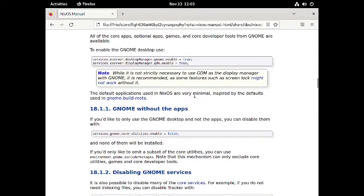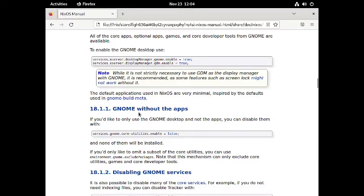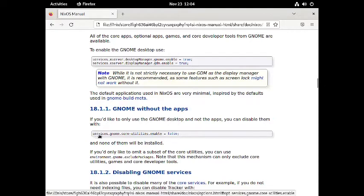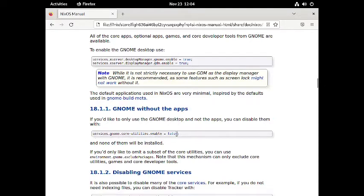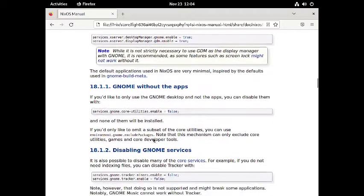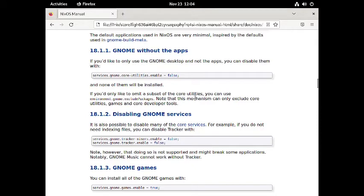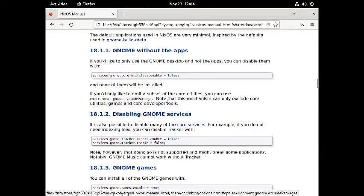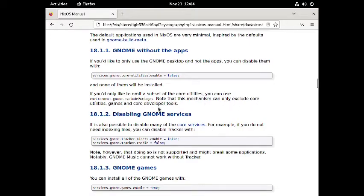The default applications in NixOS are minimal, following the GNOME build meta package. If you want a GNOME desktop without applications you use: `services.gnome.coreUtilities.enable = false` which installs the bare minimum GNOME desktop. To omit a subset of core utilities you use `environment.gnome.excludePackages`. Note this mechanism can only exclude core utilities, games, and core development tools.